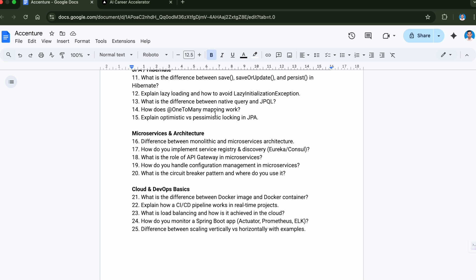Let's move to the next question: what is load balancing and how is it achieved in the cloud? How do you monitor a Spring Boot application? Basically, for any application you work on, monitoring is a very important aspect because that gives you all the data related to your application in production - about the performance, about how it is doing when the traffic is high on your website, etc. You can analyze through this monitoring.